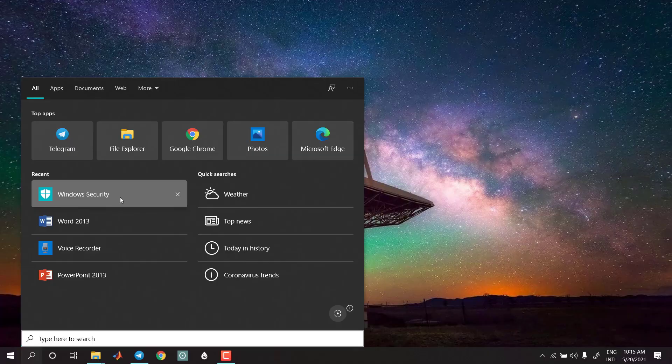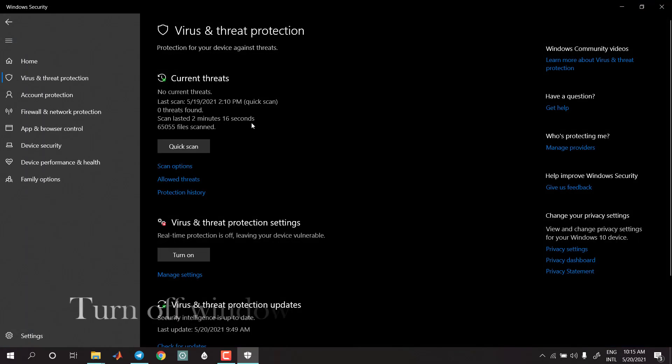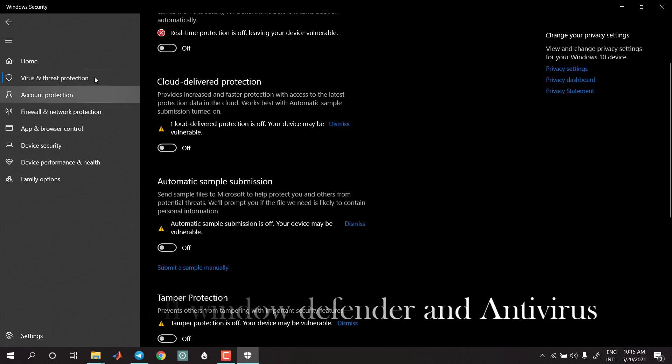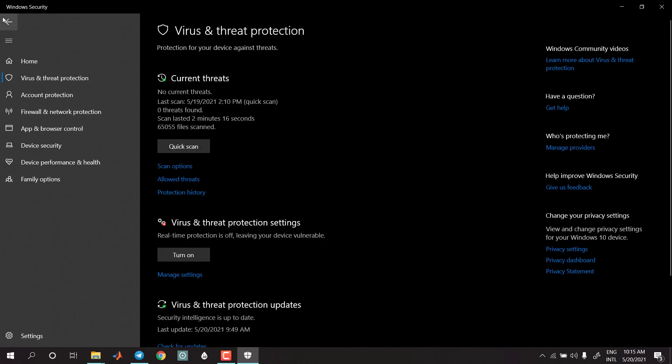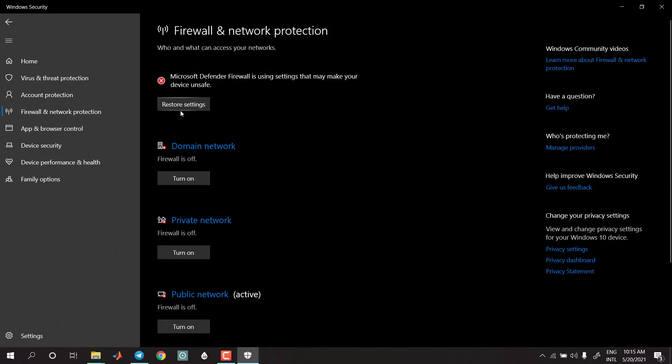I am going to use the Windows security and Windows Defender settings, and I am going to use the firewall network command.